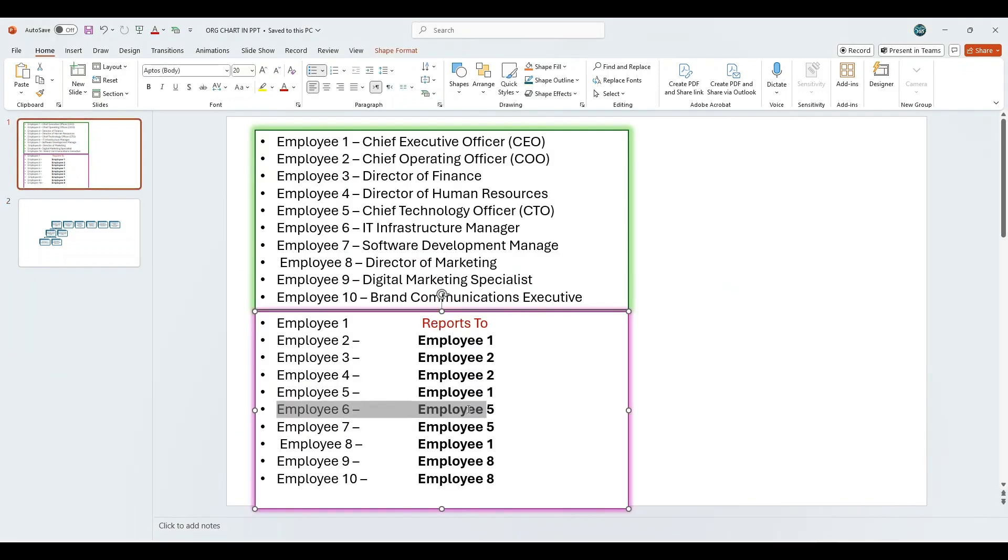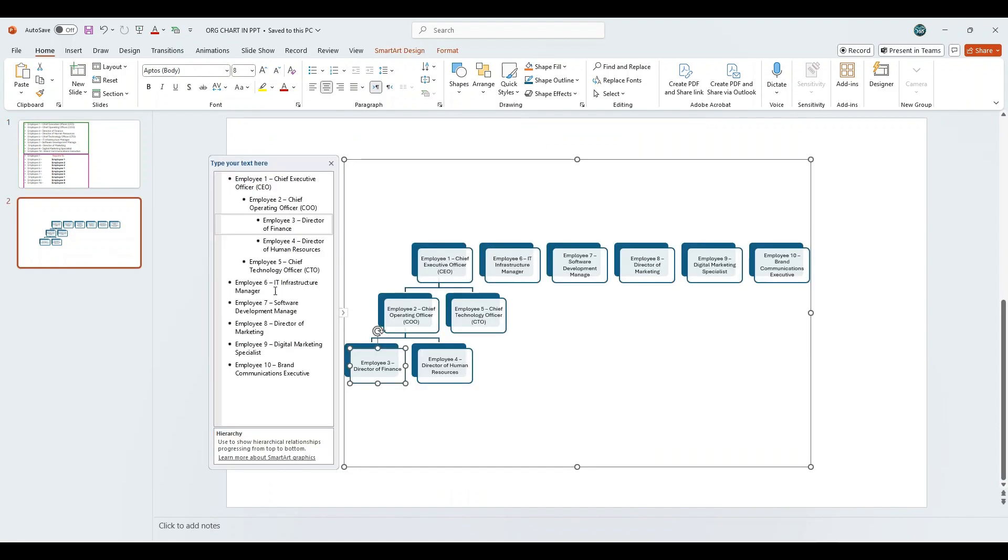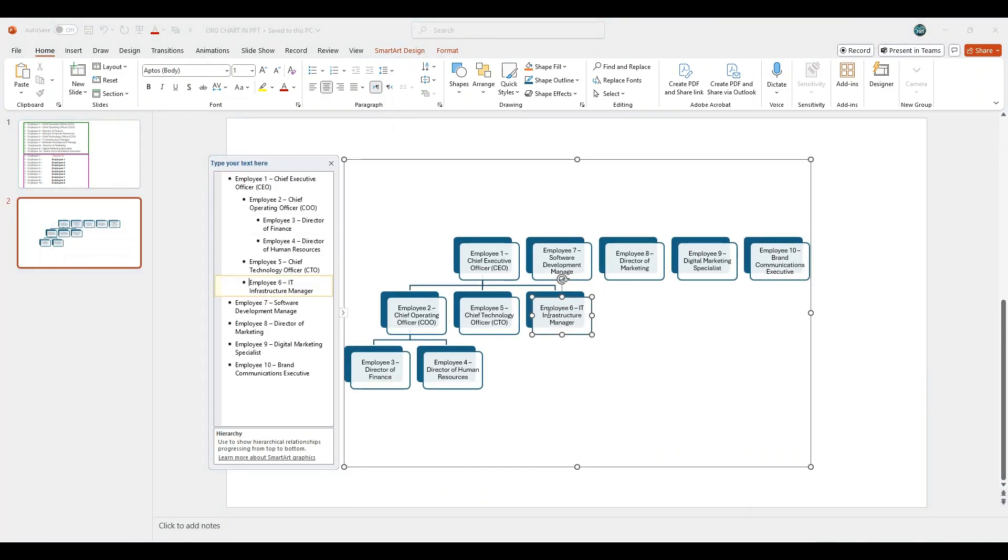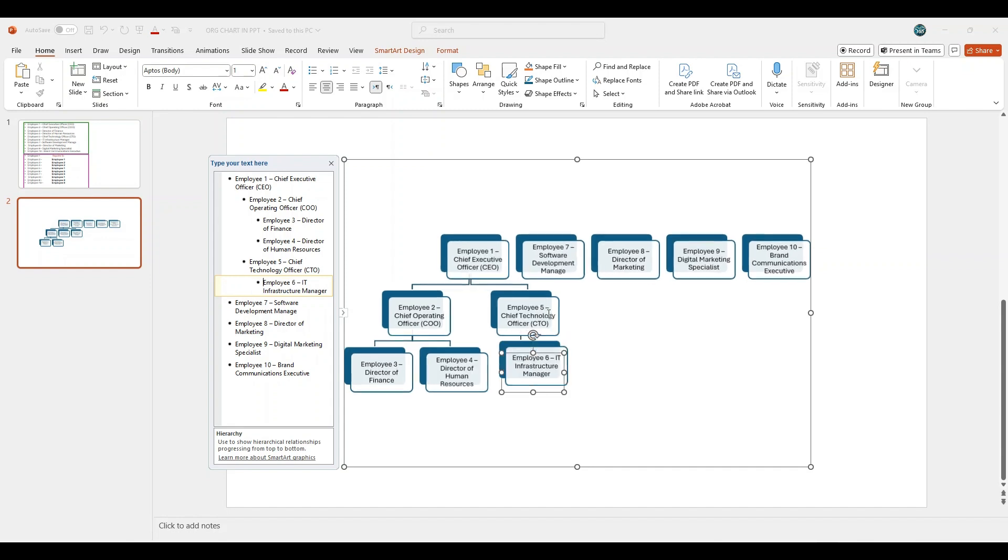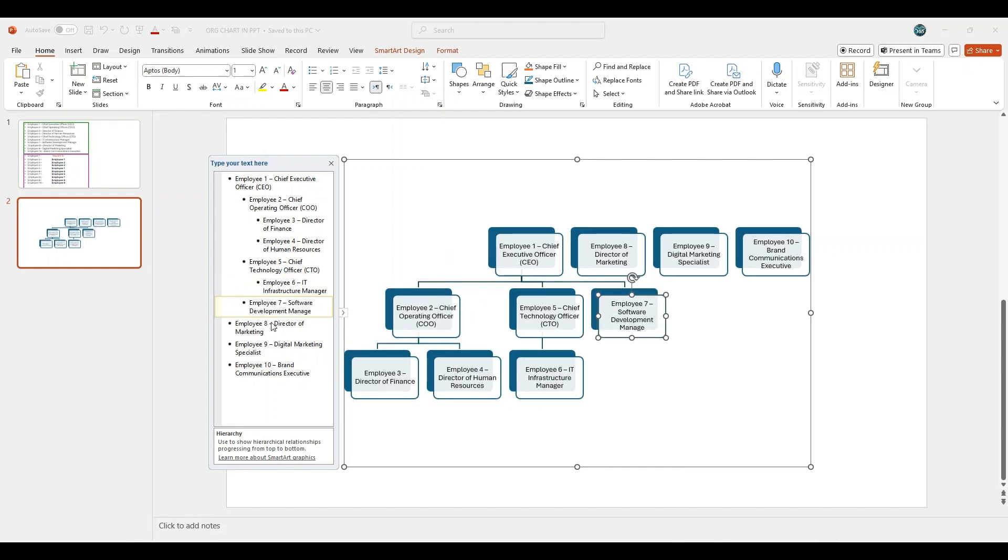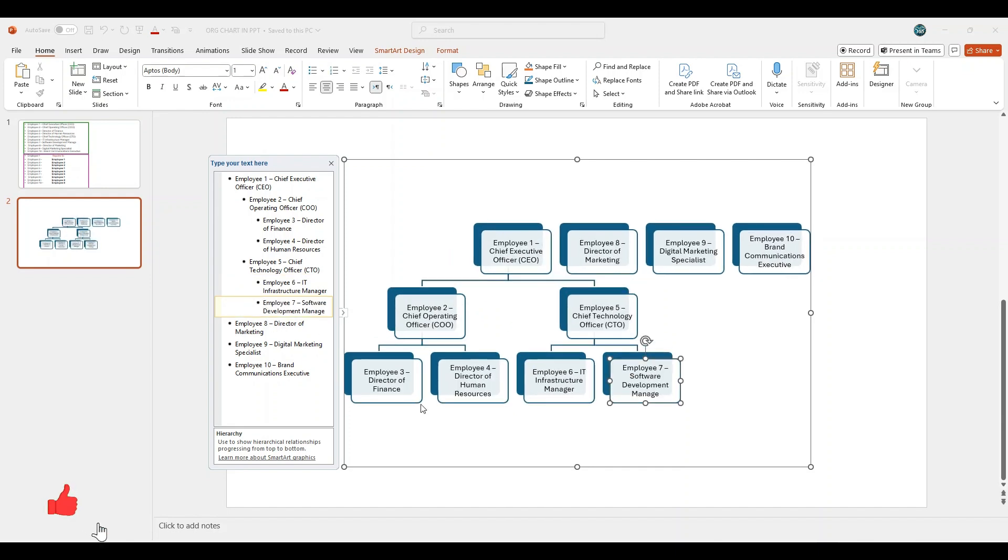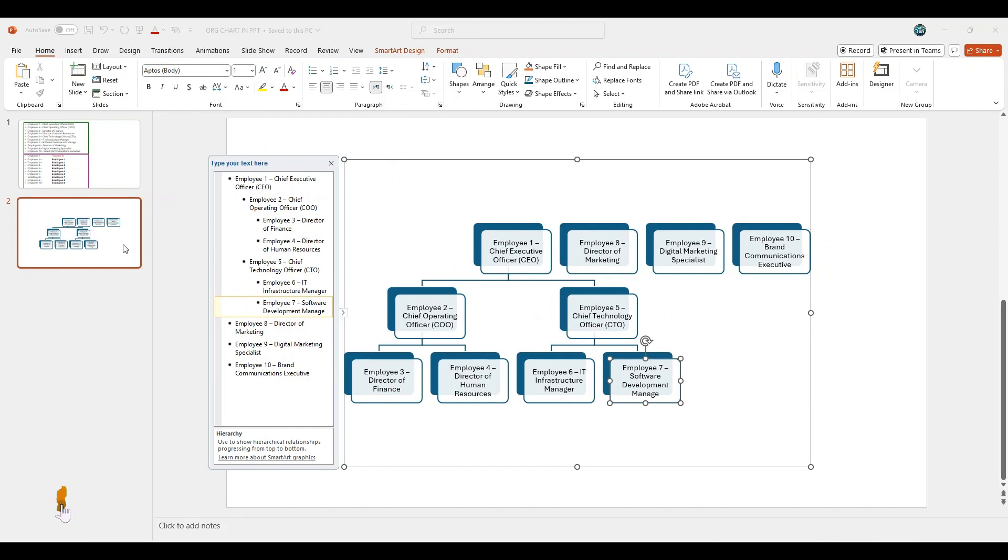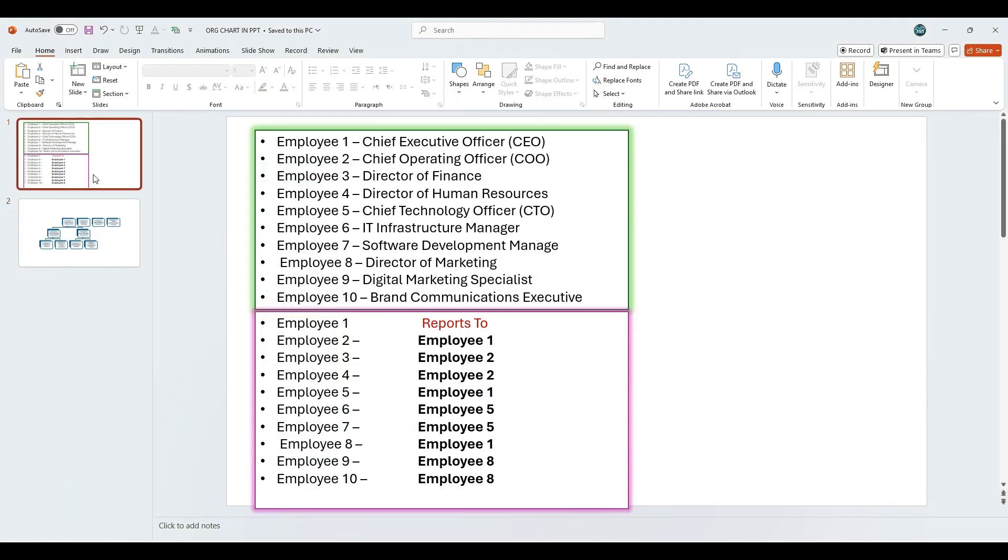Employee 6 and Employee 7 report to Employee 5. Click on Employee 6 in the text pane, then press the tab key twice. This will place Employee 6 directly under Employee 5 in the hierarchy. Next, click on Employee 7 and press the tab key twice. This will position Employee 7 at the same level as Employee 6, both reporting to Employee 5.